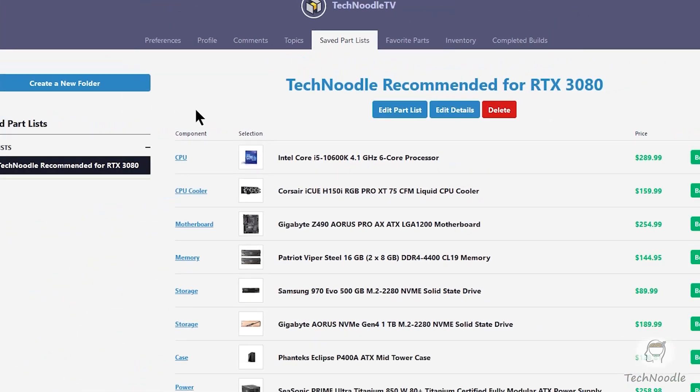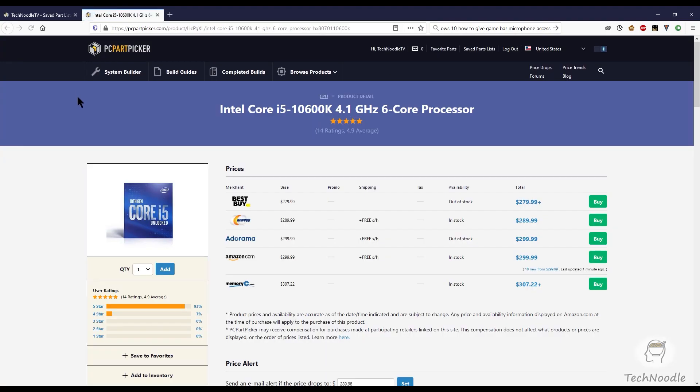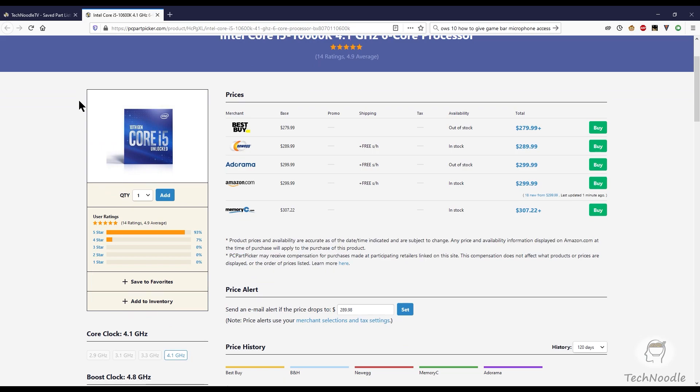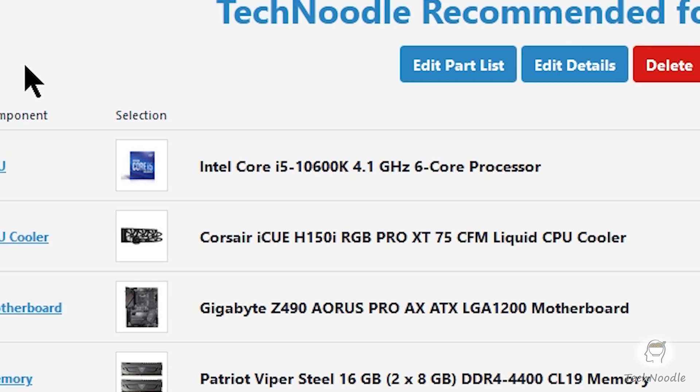I'm recommending the 10600K because if I was you, I'd be planning to upgrade to a Rocket Lake CPU when they come out. That's going to enable PCIe 4.0 on most Z490 motherboards, including the one listed below, and that's going to be really important for RTX IO and everything that I've mentioned in the previous video, as well as making the most of your GPU.